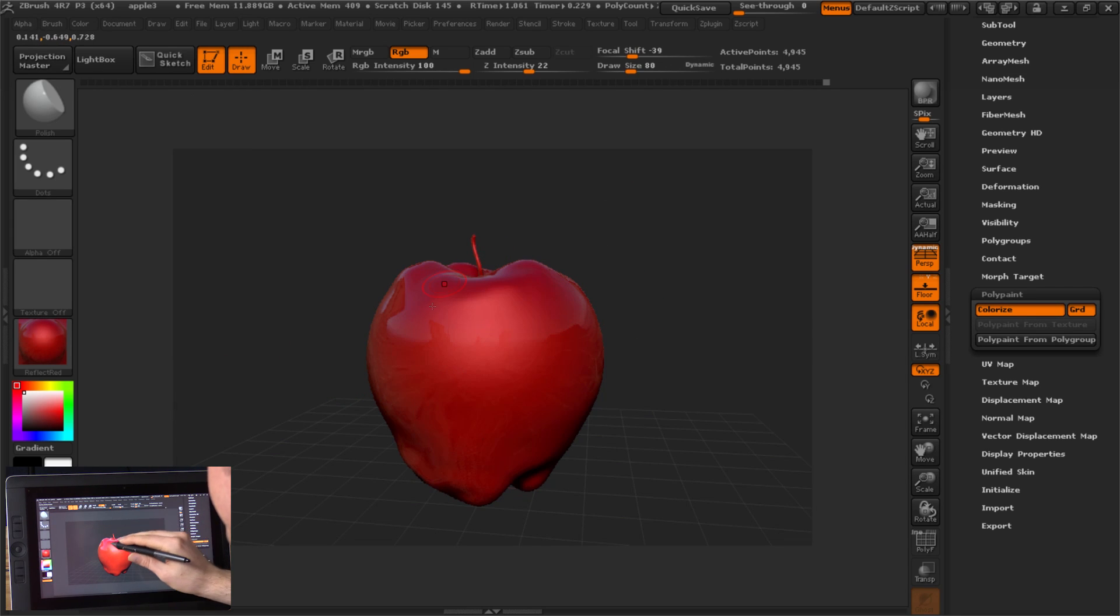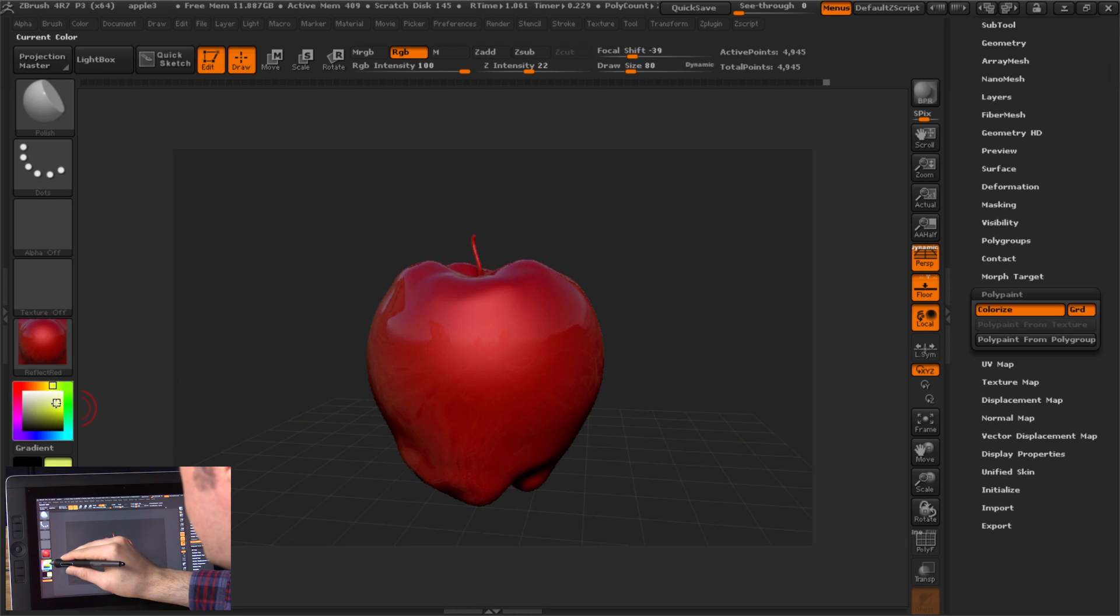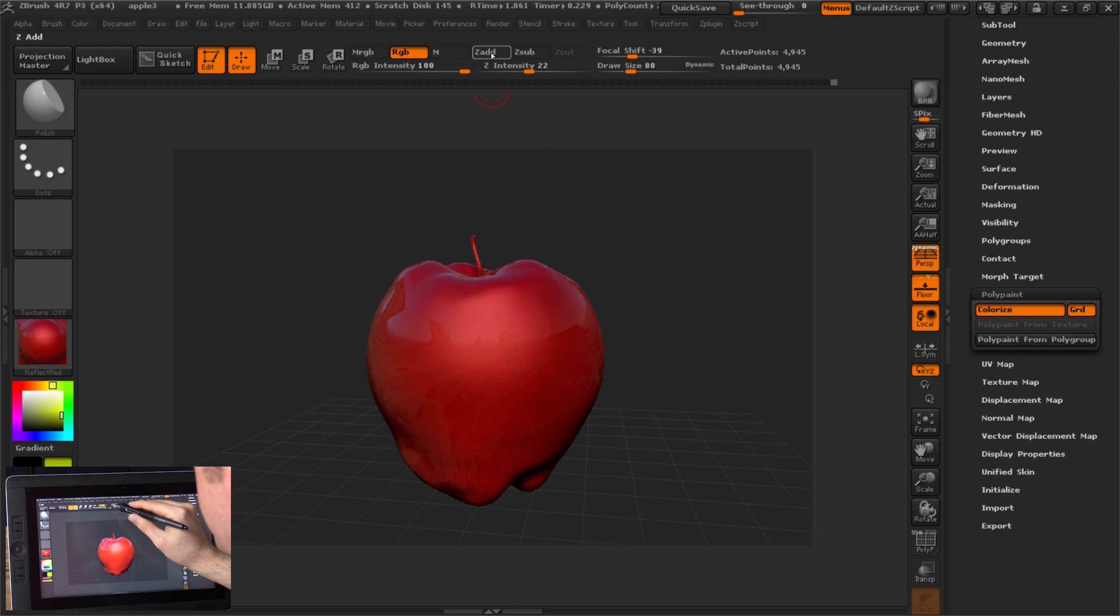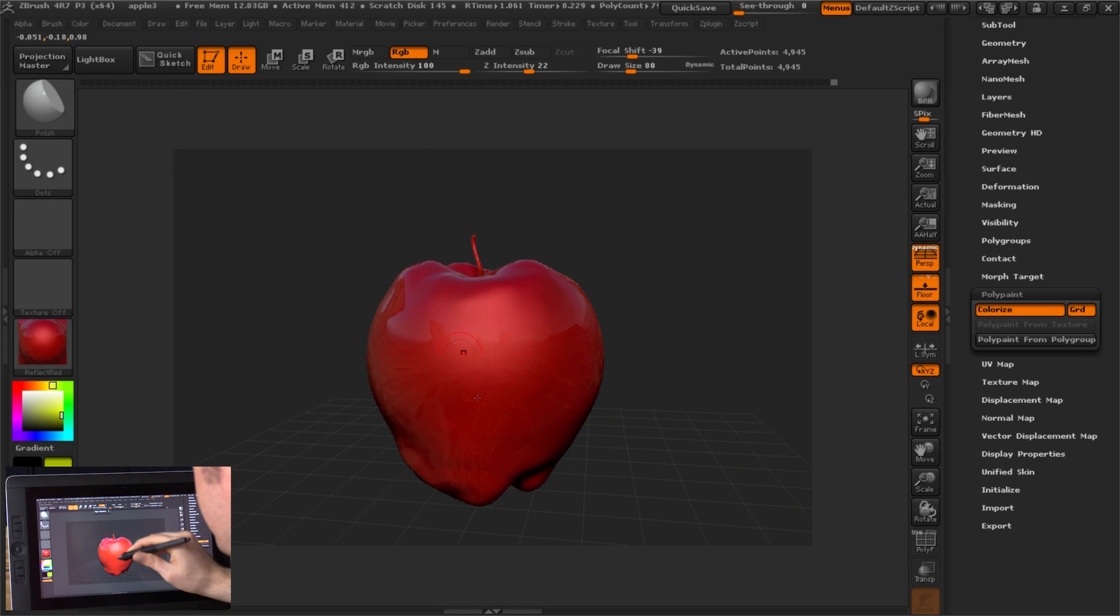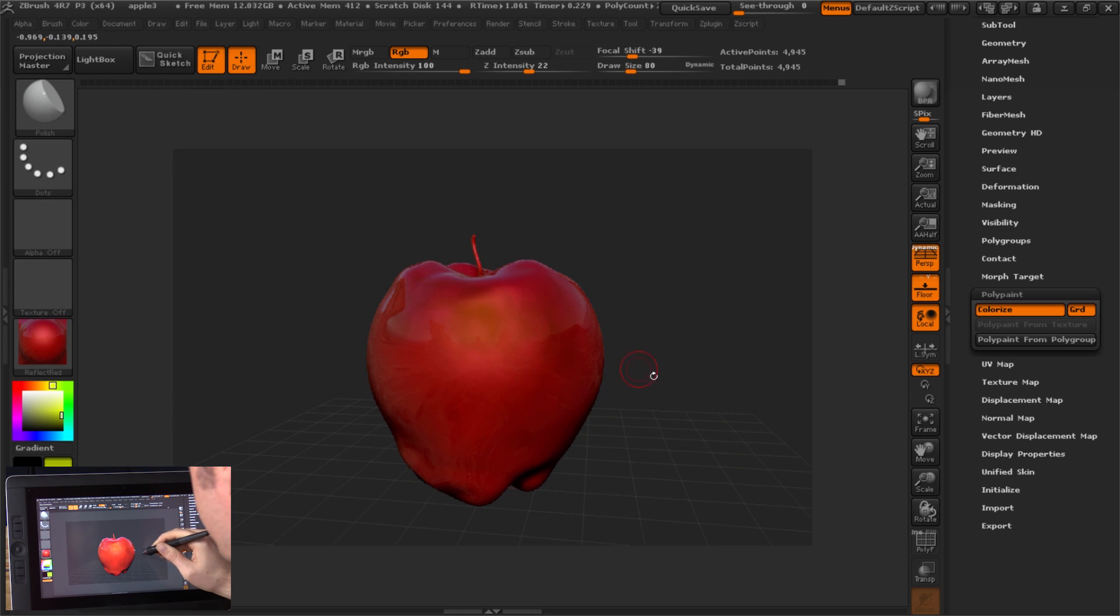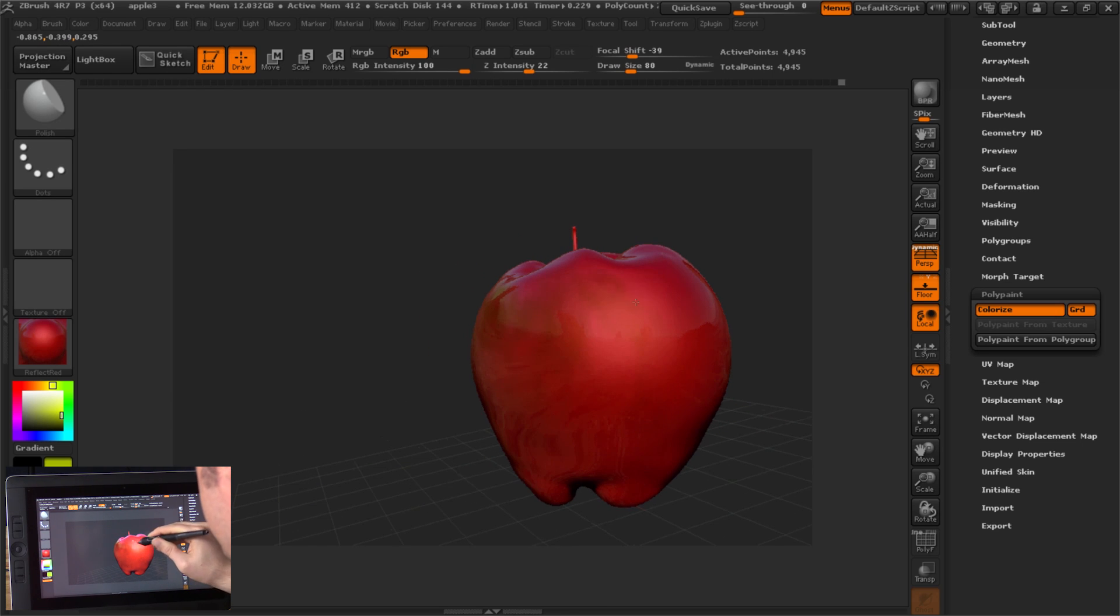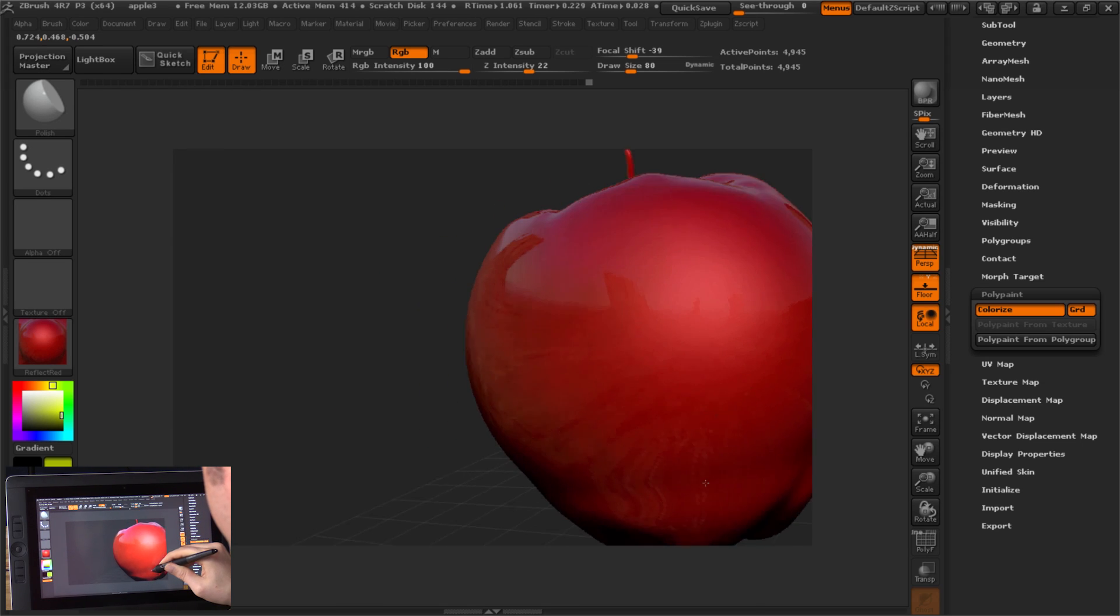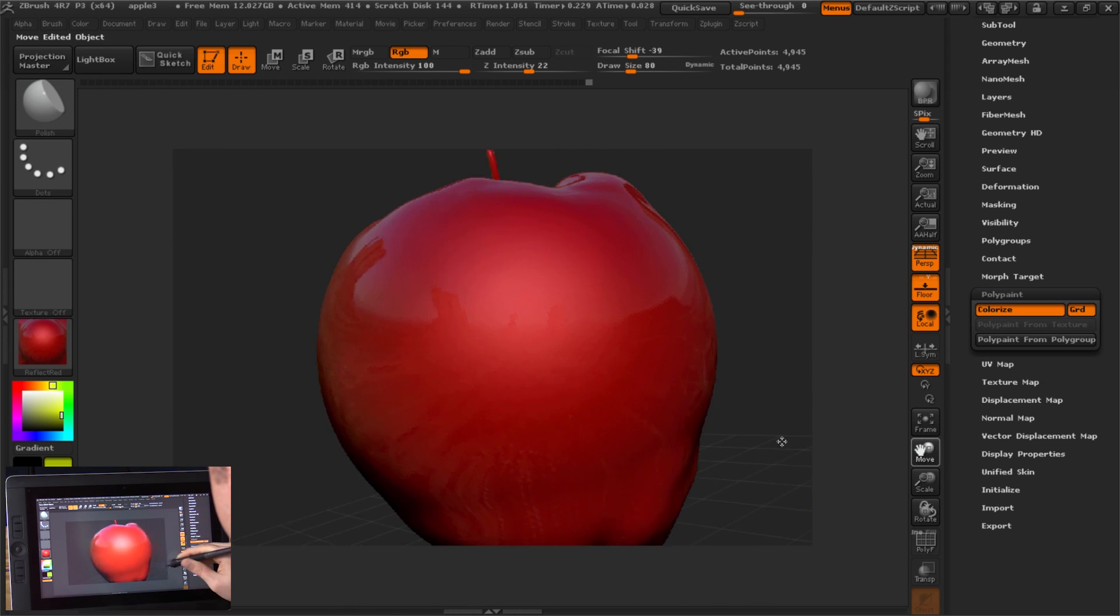You'll notice now it gets all nice and reflective and shiny. And then we can choose here in our color picker maybe some yellows and colors like this, and we can paint these in. Now you'll want to make sure that you don't have Z Add or Z Sub on and that you have RGB channel on. And you can see if I paint here and there, I'm adding a little bit of green to this apple, just to kind of change it up a little bit so it's not one even tone.